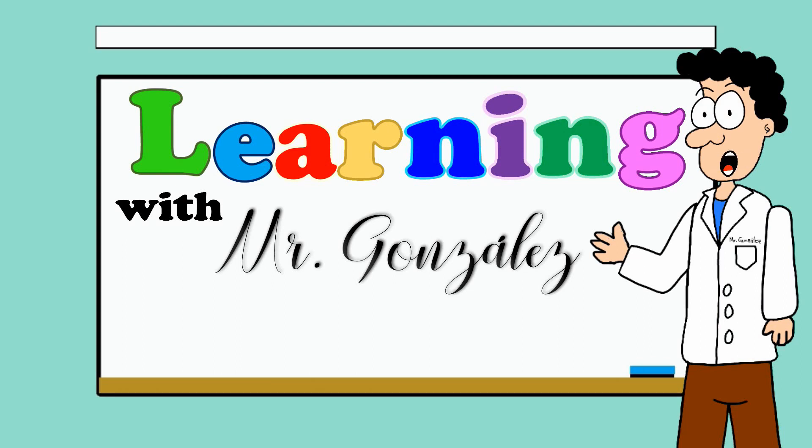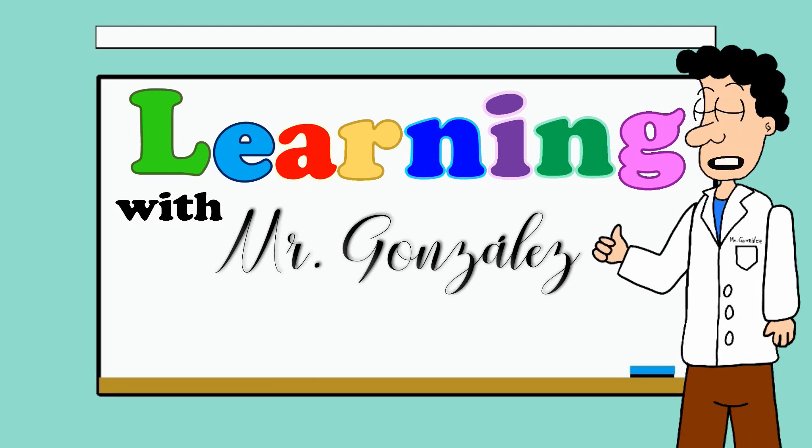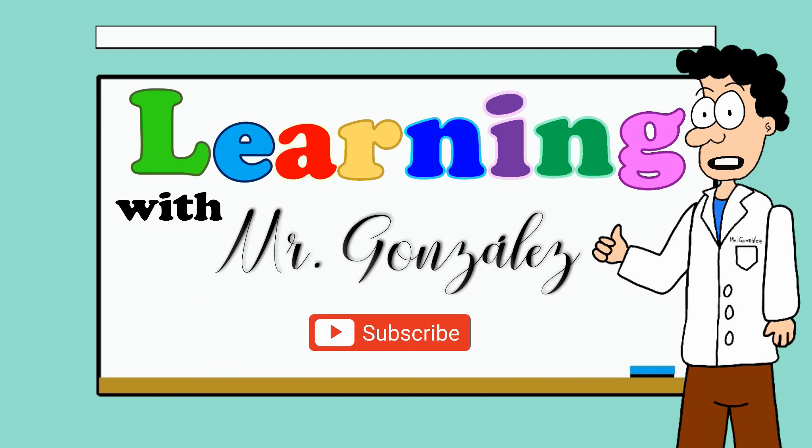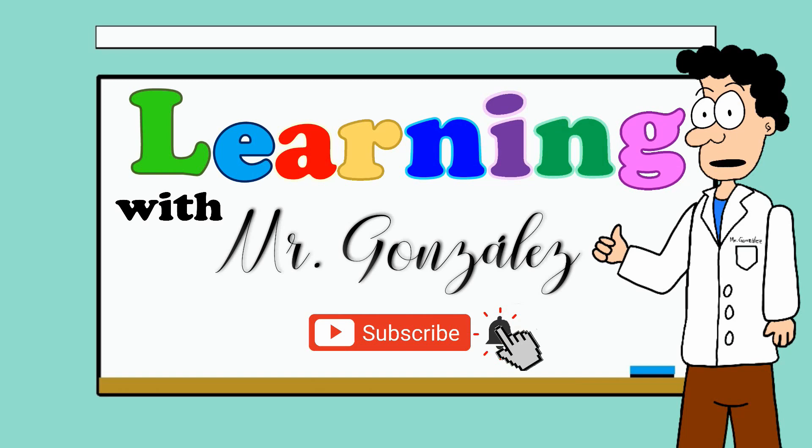Okay guys, please like the video, write comments, and don't forget to subscribe and activate the ring for notifications. I wait for you in the next class. Bye bye.